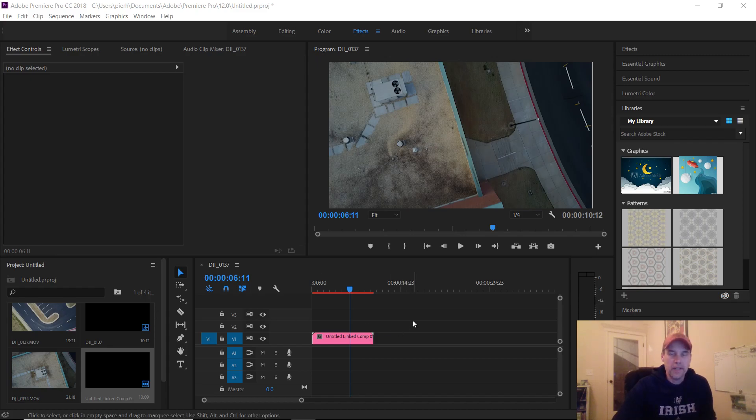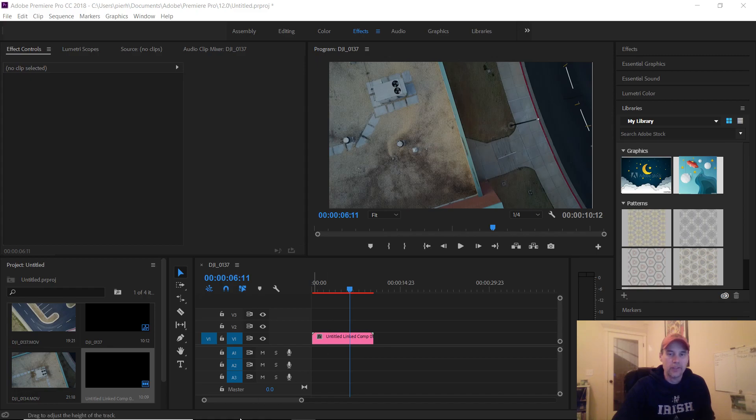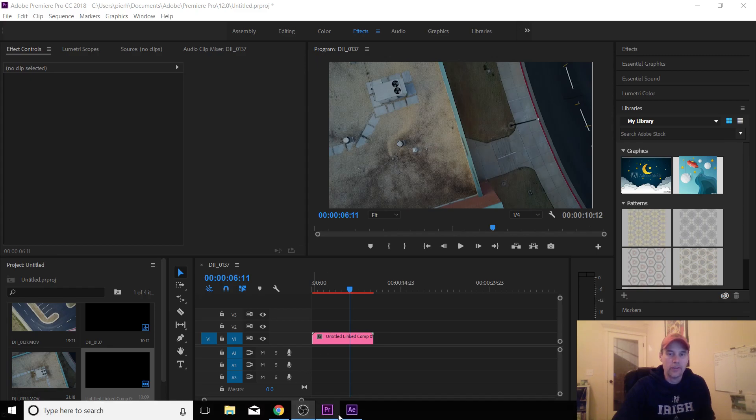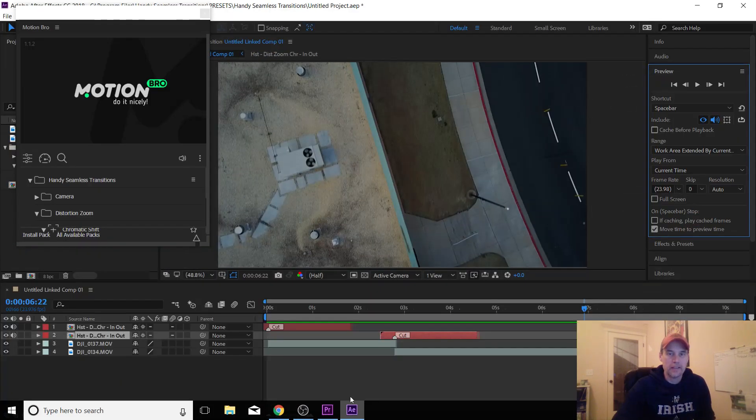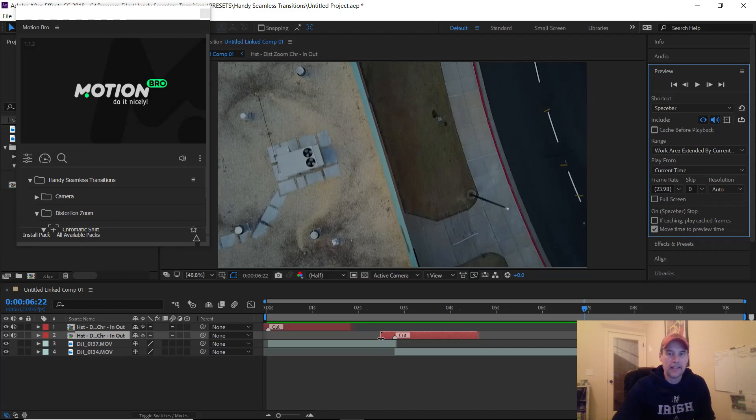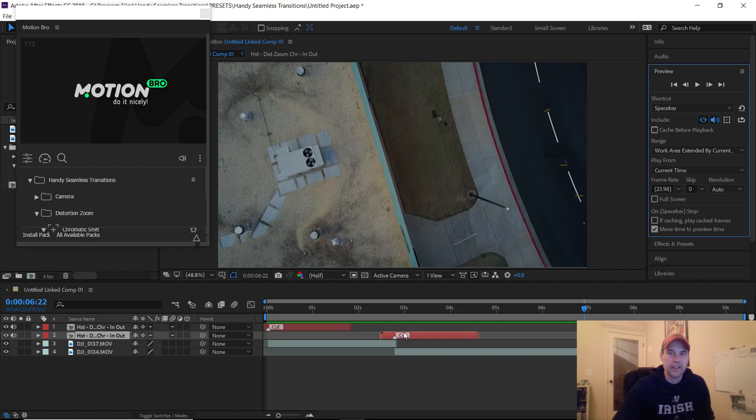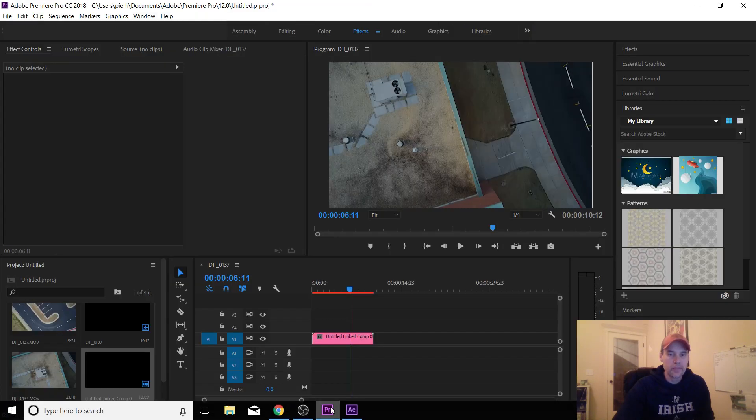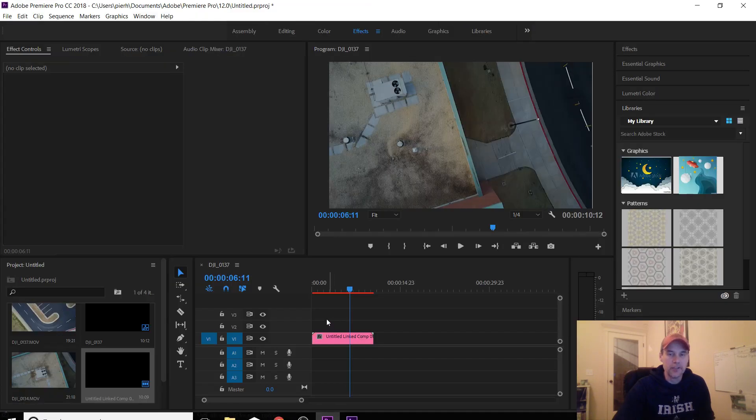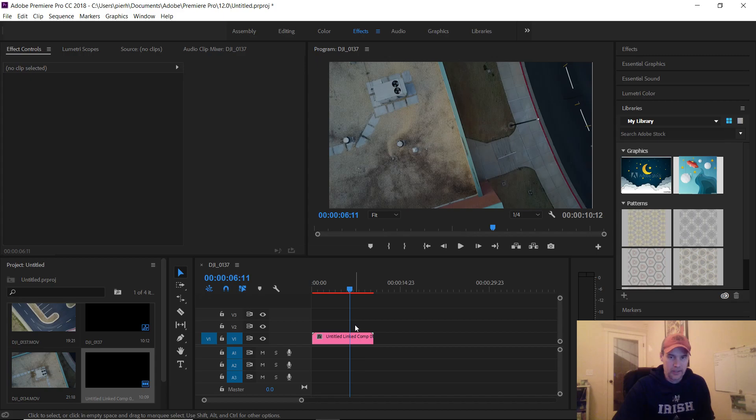Hey, what's up guys? Want to do a quick tutorial to show you how you can transfer your audio over from a handy seamless transition when you're doing the dynamic link in Adobe Premiere. I'm not going to show you exactly how to do the dynamic link, you probably already know if you searched this video, and you're probably just trying to get the audio over from the sound effect.